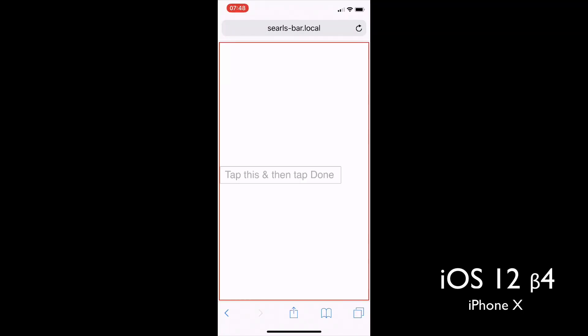Now look at an iPhone X running iOS 12 beta 4. Same exact page. You can see the input right in the middle there.